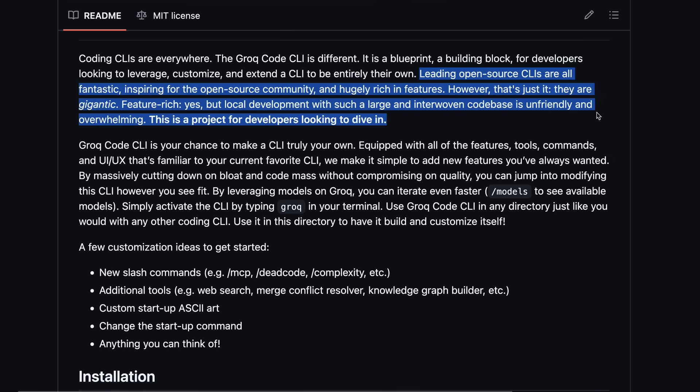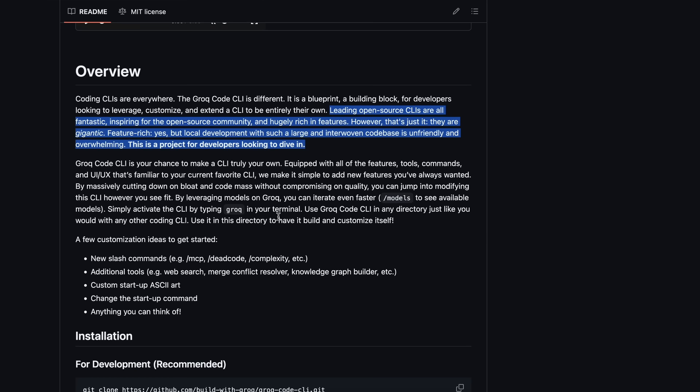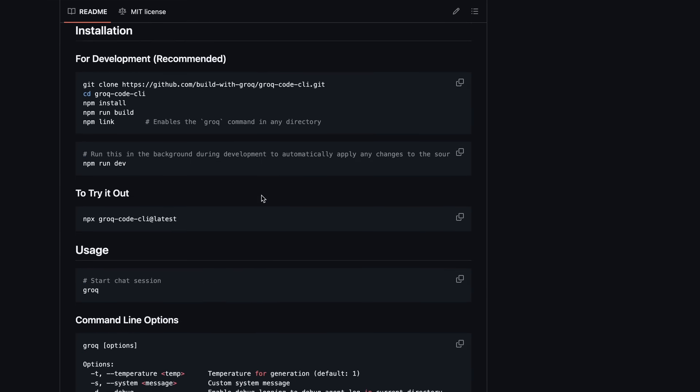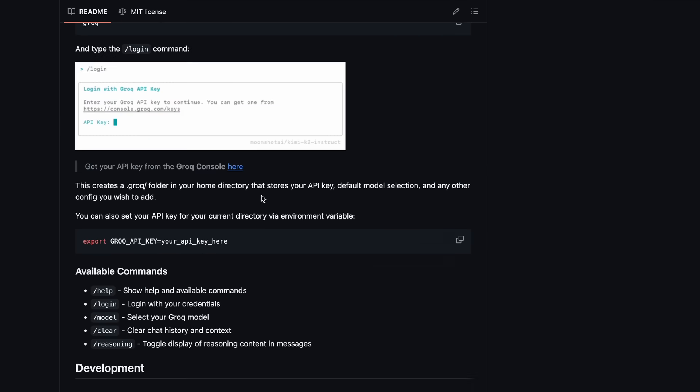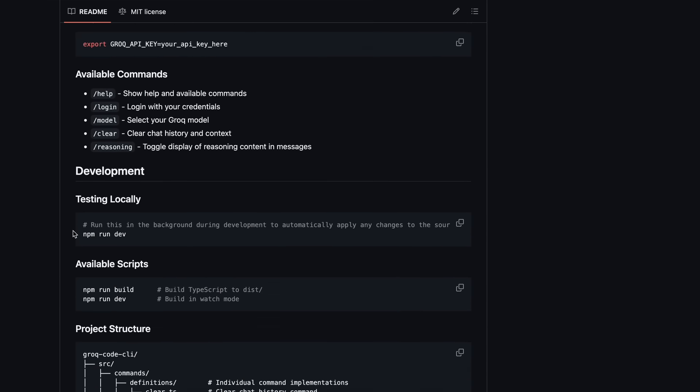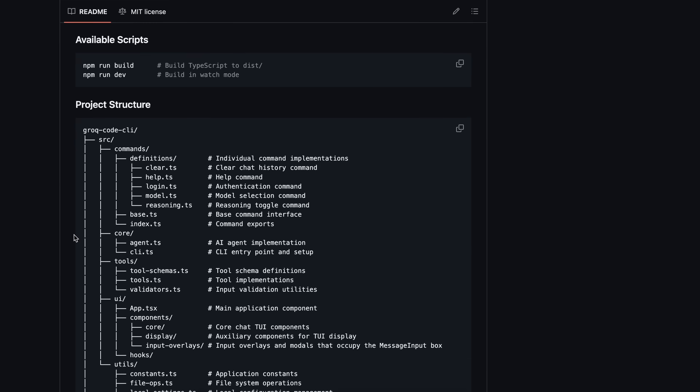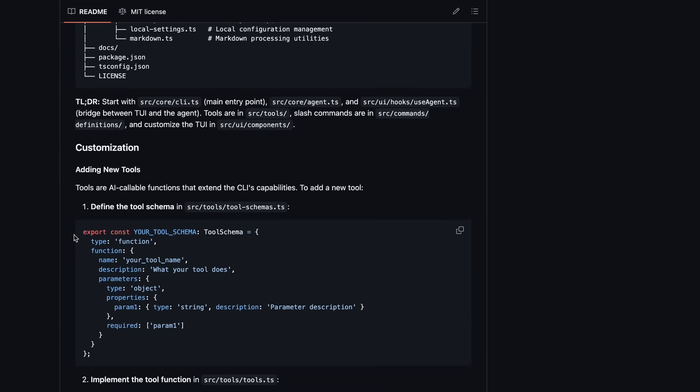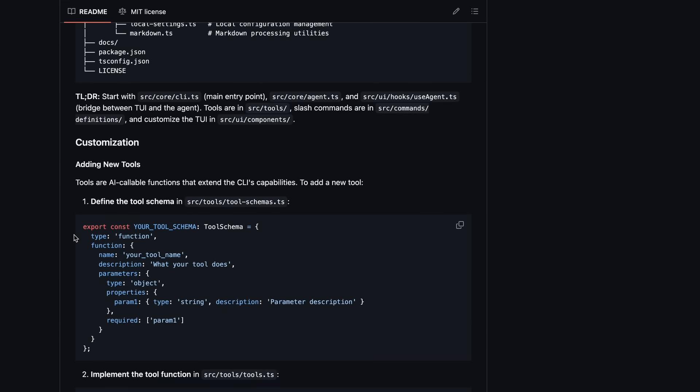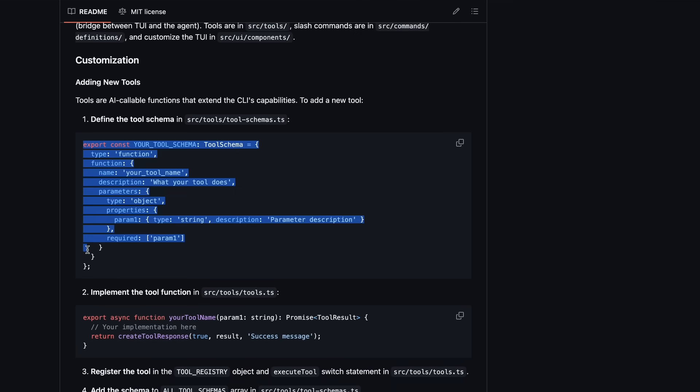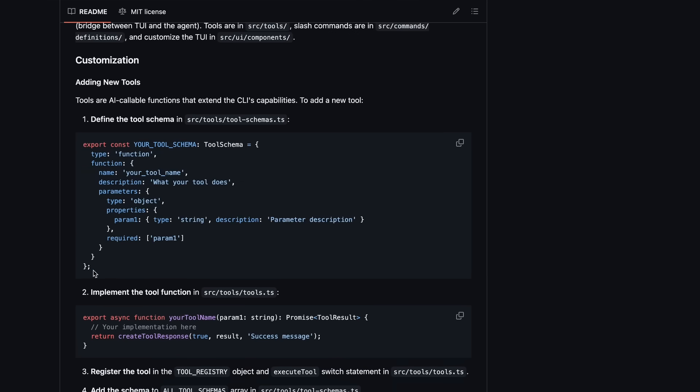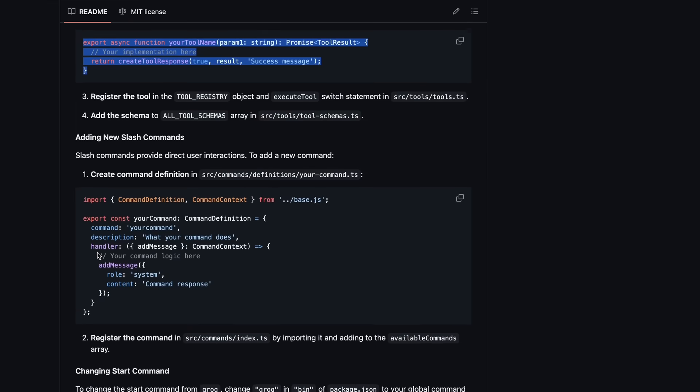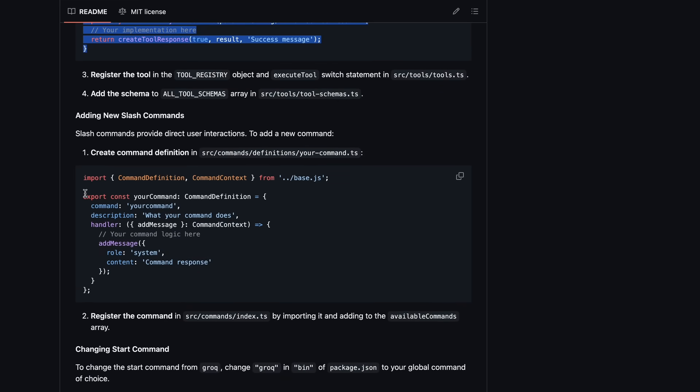Another thing is the flexibility in terms of which models you use. While it defaults to the Groke API and comes set up with models like Kimi K2, you can actually point it to different APIs or swap out the models as you see fit. This is useful if you're experimenting with different LLMs or want to integrate the CLI with your own hosted models.